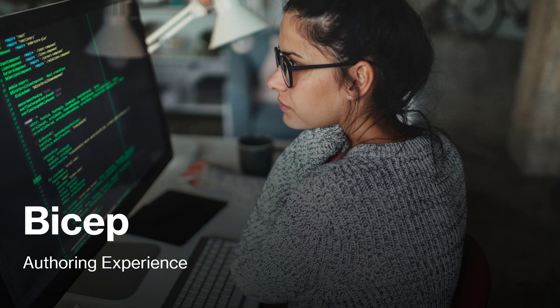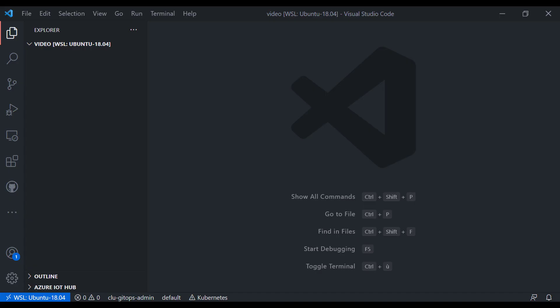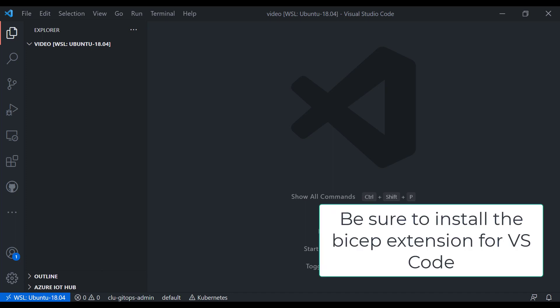Hey everyone, welcome to another video on this channel. In a previous video, I looked at BICEP and how to deploy BICEP templates with Azure DevOps. In this video, we're going to take a closer look at the authoring experience with Visual Studio Code. There are no further slides involved — we're just going to dive in and start showing you how the authoring of BICEP templates works.